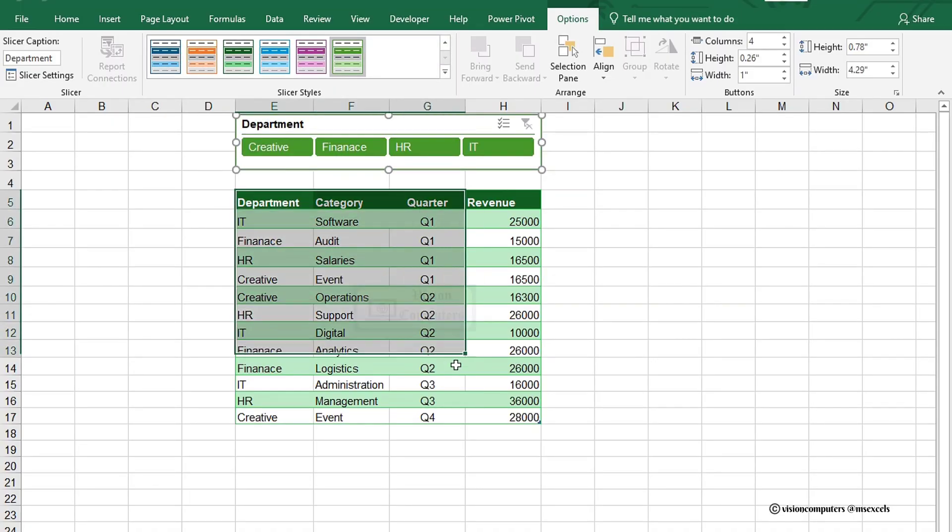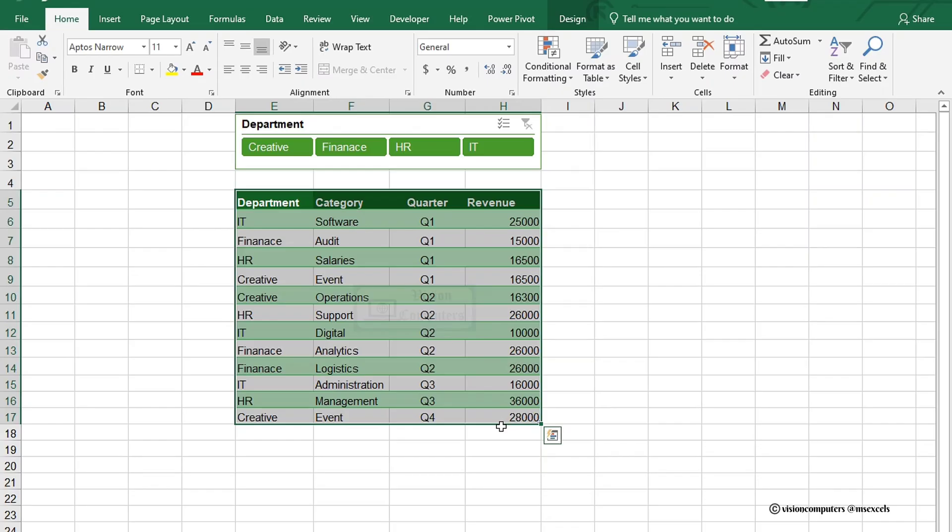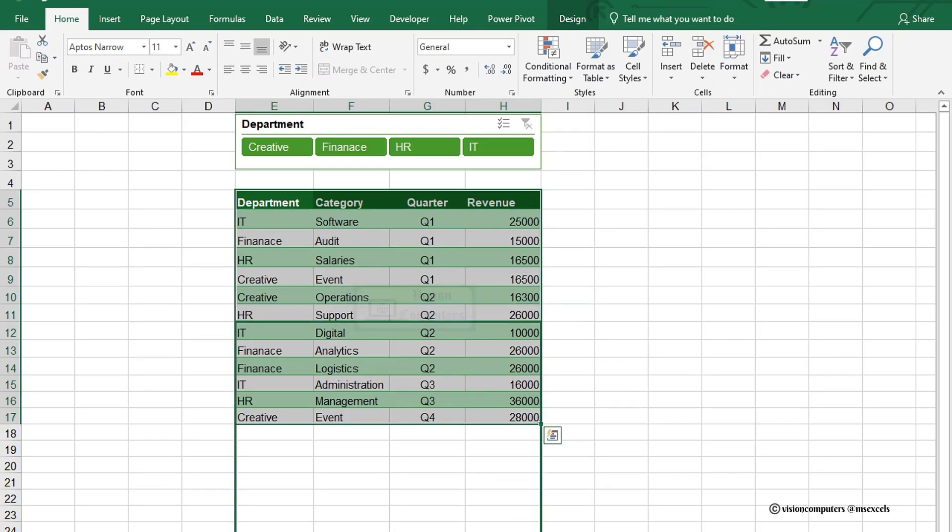Now, I'm making space for our chart. Let's move the table down and give it space.